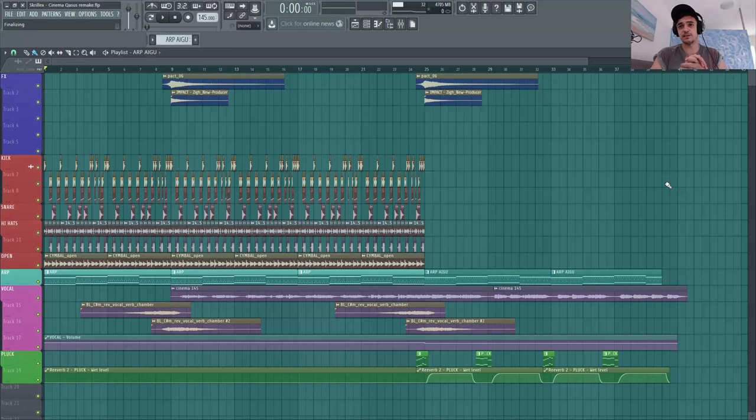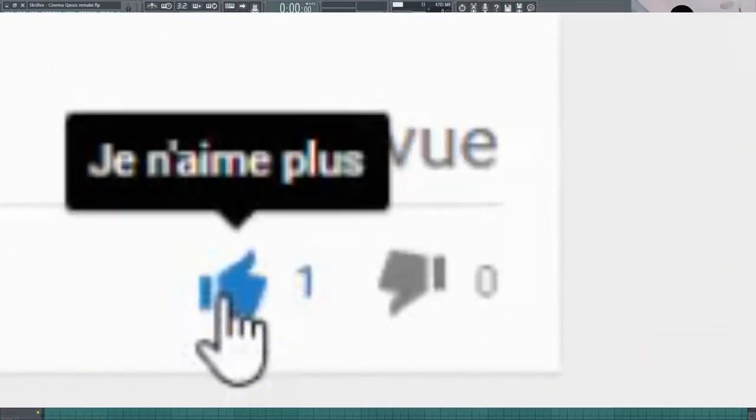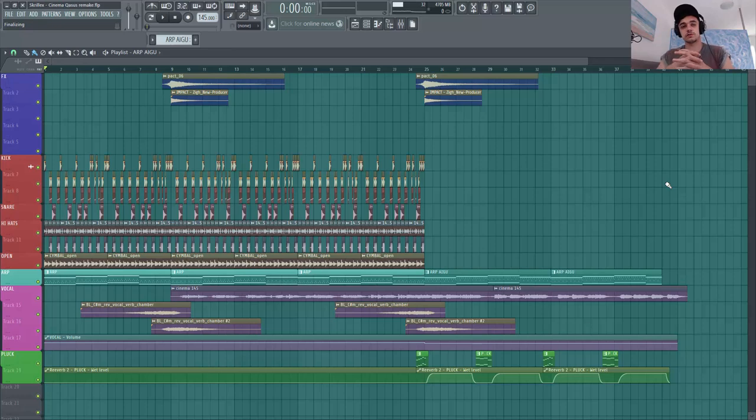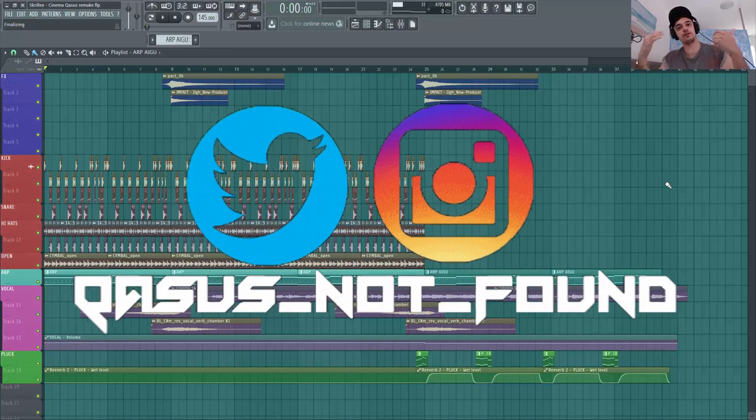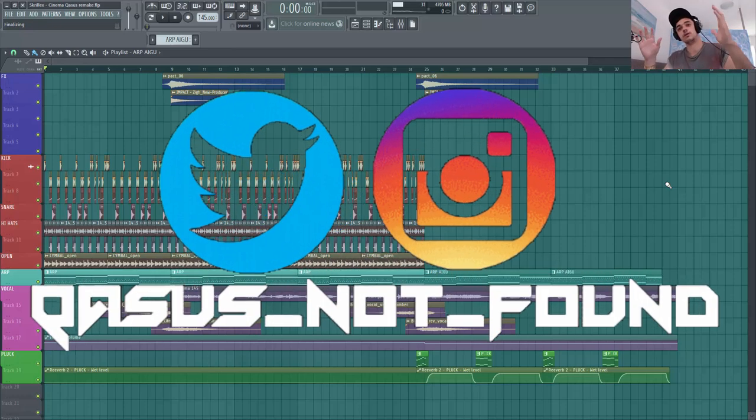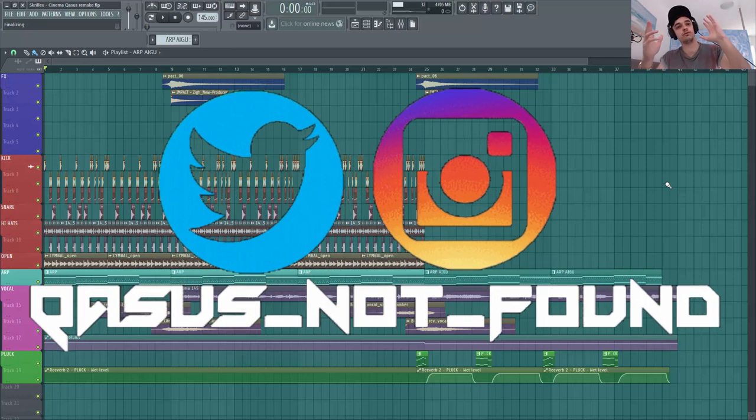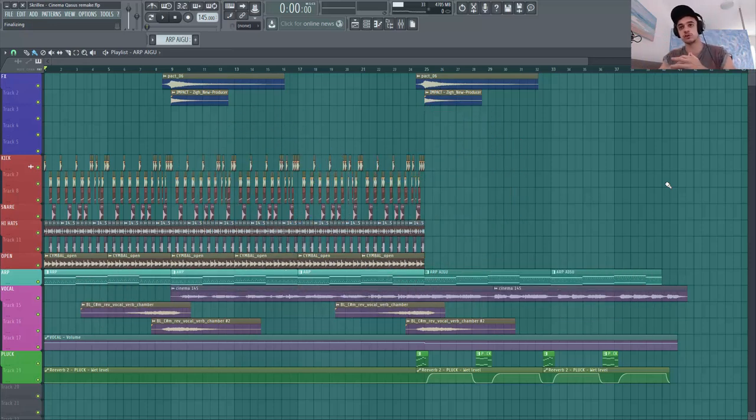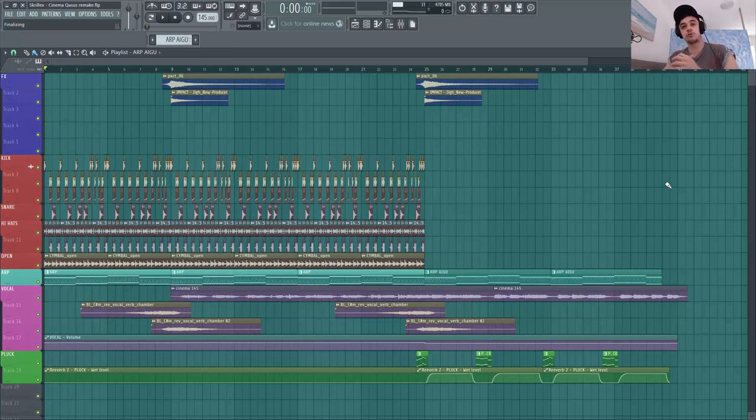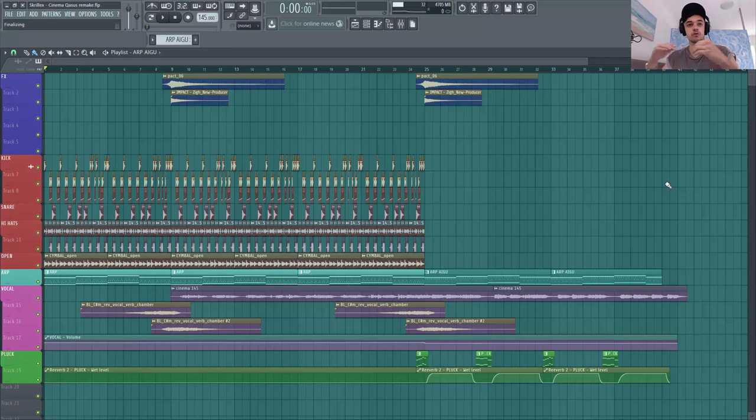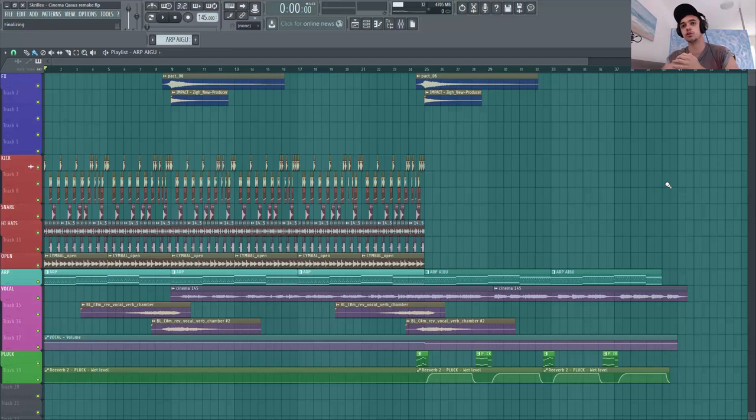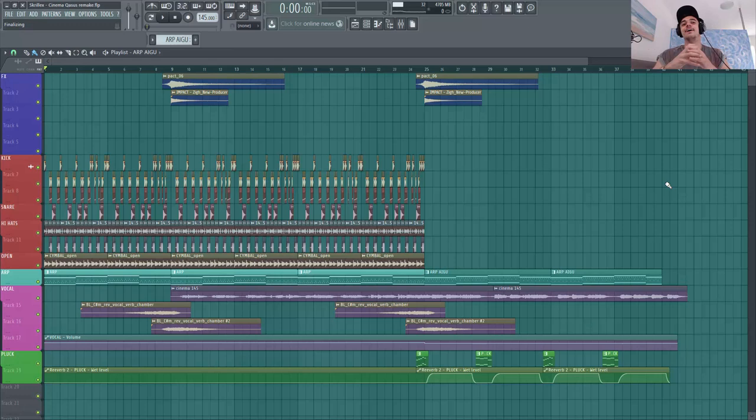Ok donc voilà c'est la fin de cette vidéo. N'hésite pas à me lâcher ton like si ça t'a plu. A me suivre aussi sur les réseaux. Je vais essayer vraiment de faire des vidéos comme ça où je fais des remakes de classiques en fait, et dans lesquels on peut apprendre des nouvelles choses assez intéressantes. Donc voilà n'hésite pas à me dire en commentaire ce que tu veux que je refasse. Parce que là bien sûr tu te doutes bien que faire le drop de cinéma c'est un petit peu compliqué. L'intro ça va mais après ça part en couille.